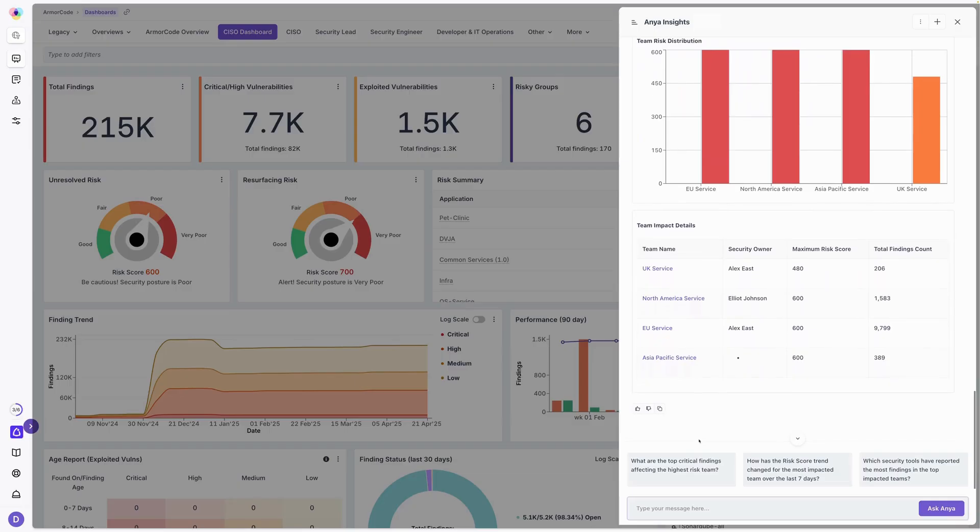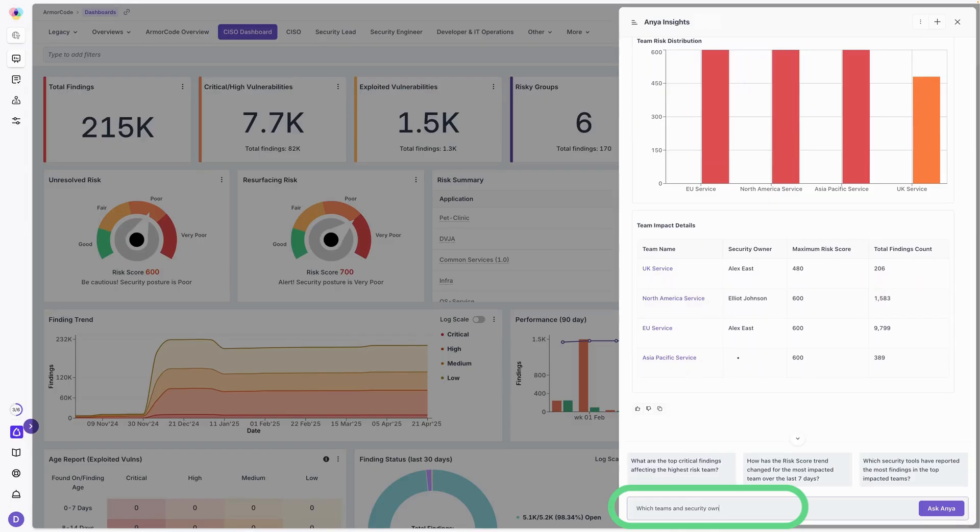Let's ask her, hey, which teams and security owners have log4j issues?